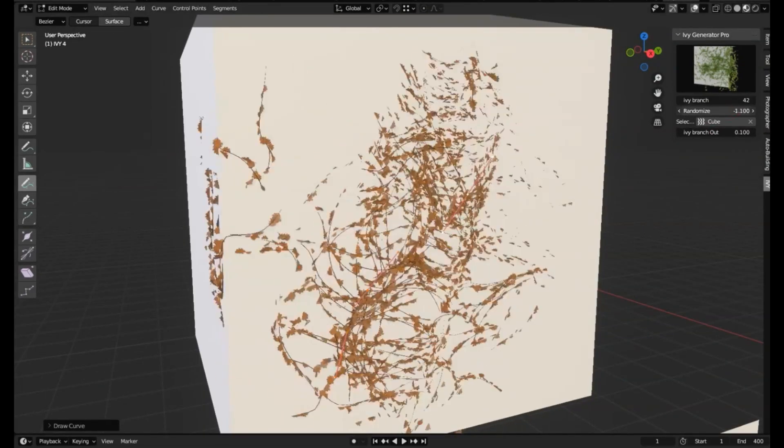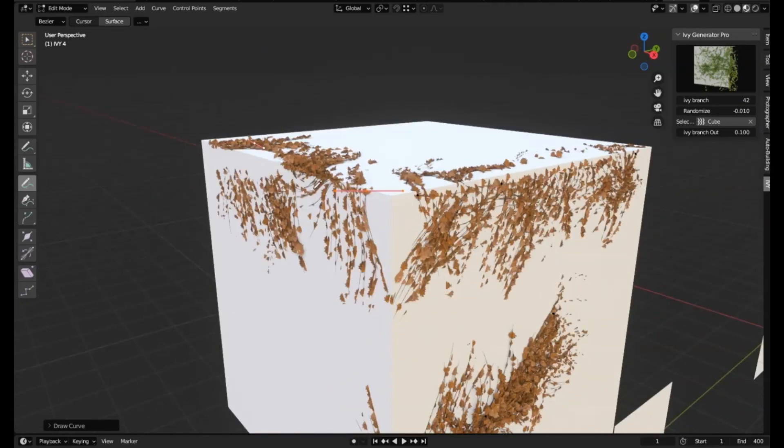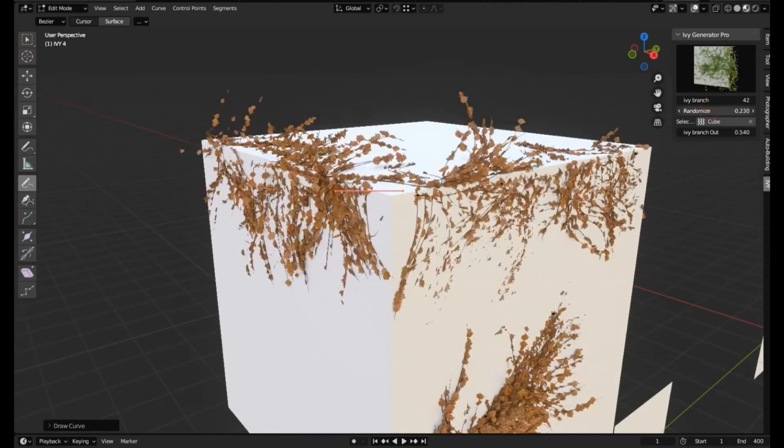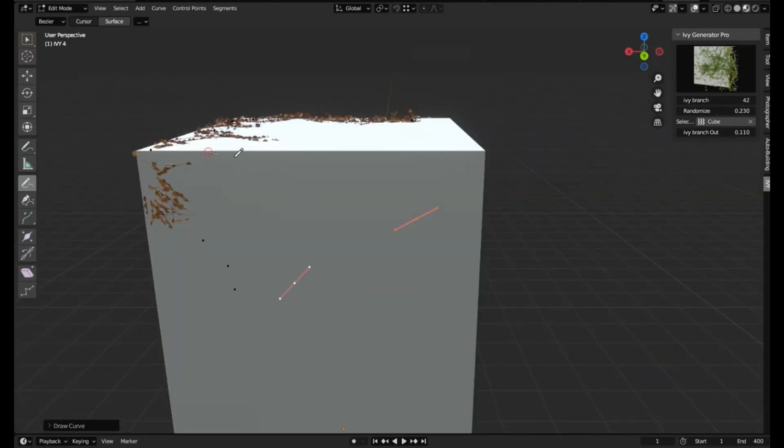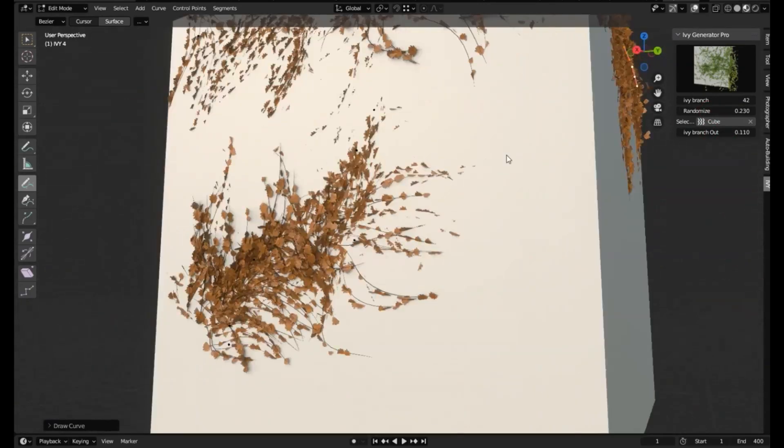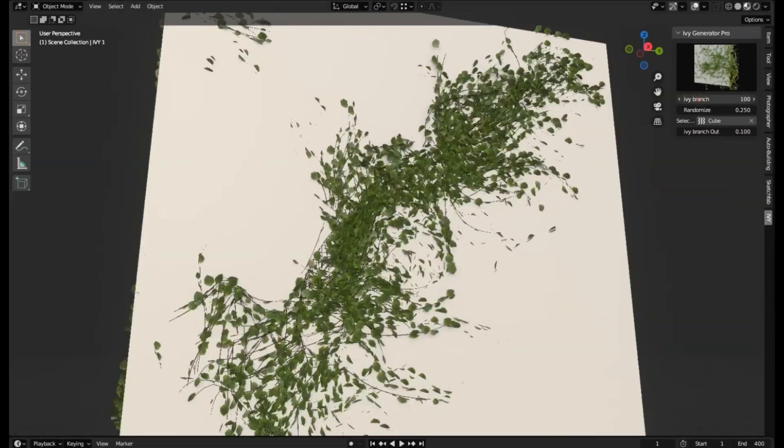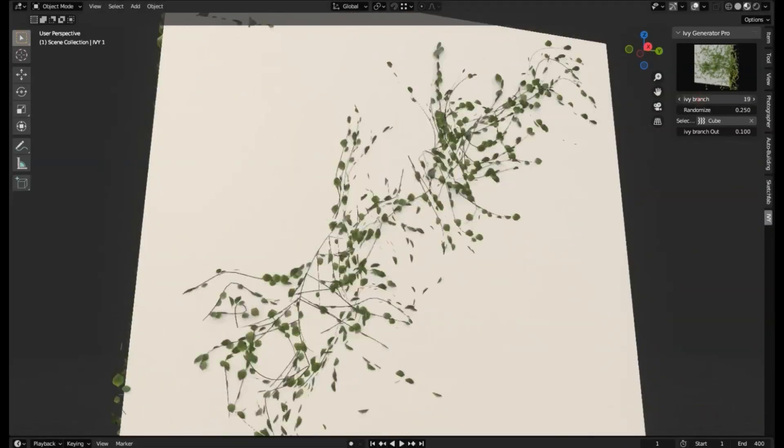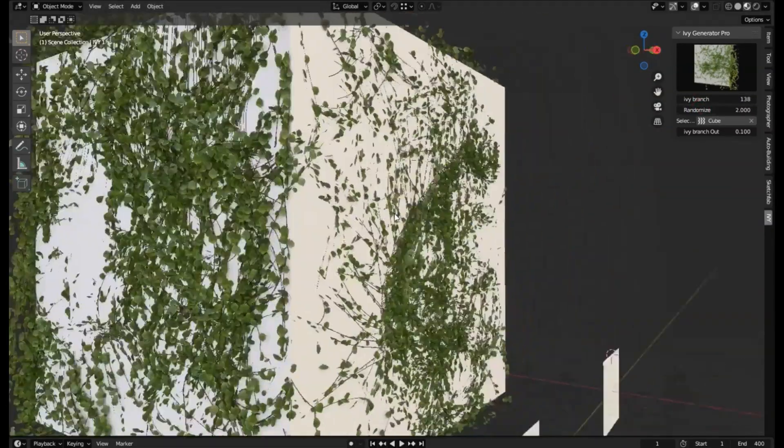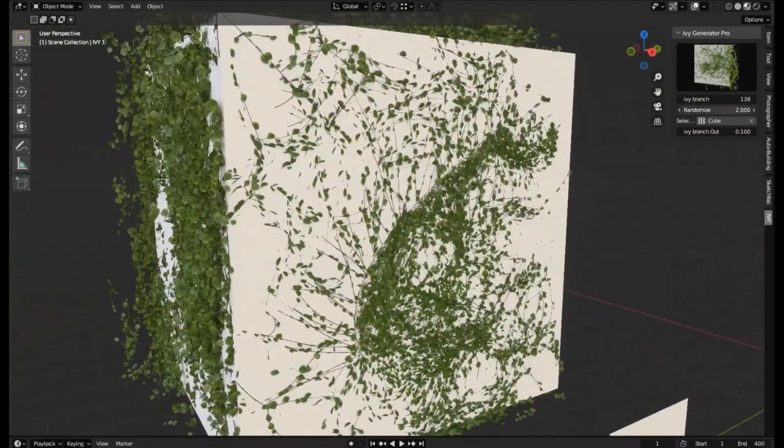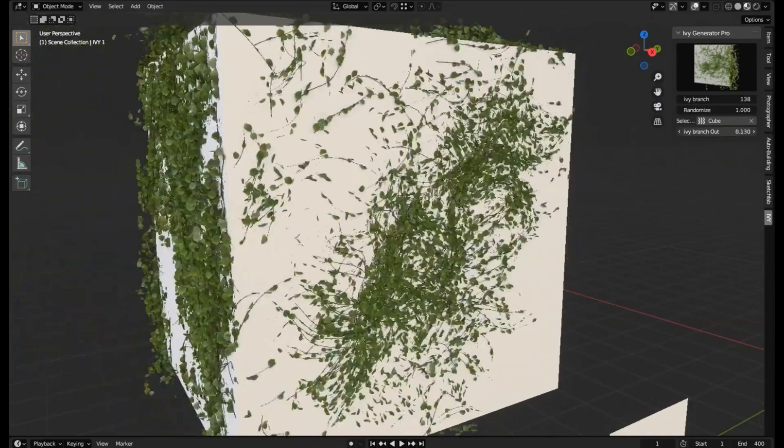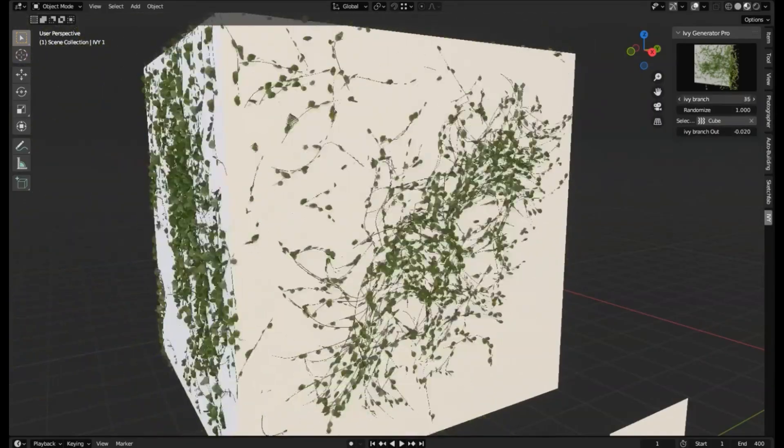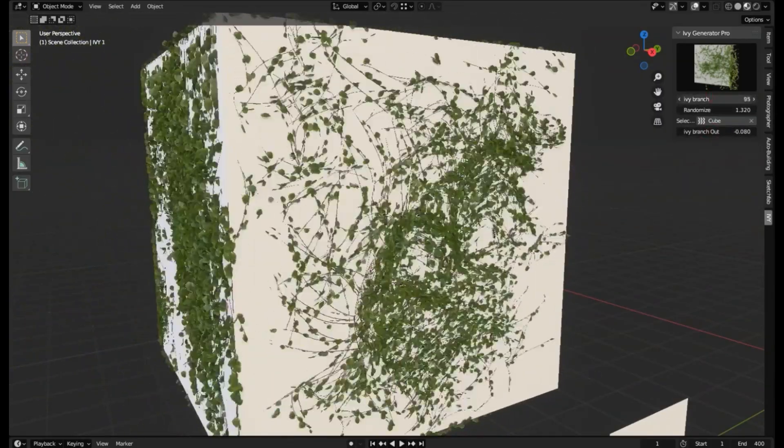So, let's get our hands digitally dirty and explore how to make your 3D environment come alive with the Ivy Generator Pro Addon for Blender. And remember, if you find this video helpful, don't forget to like, share, and subscribe for more Blender tips and tricks.